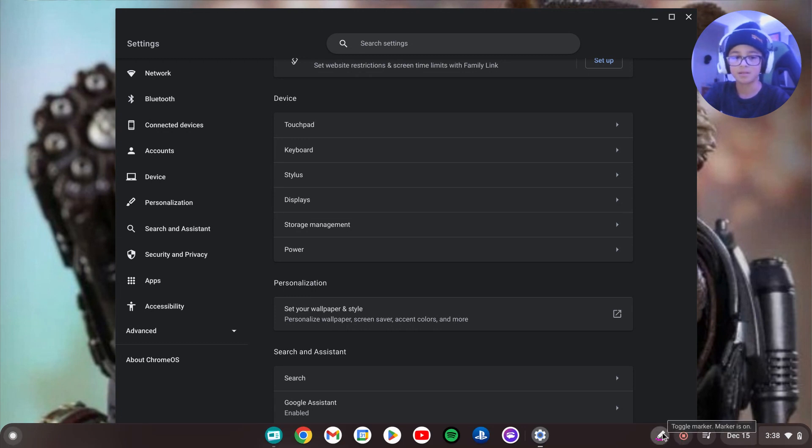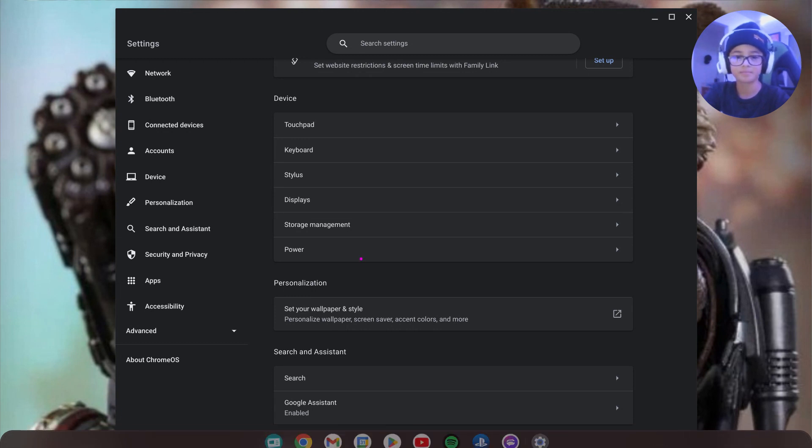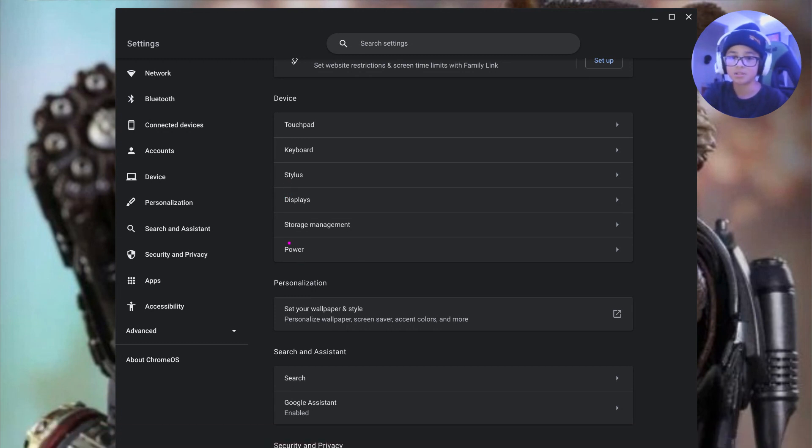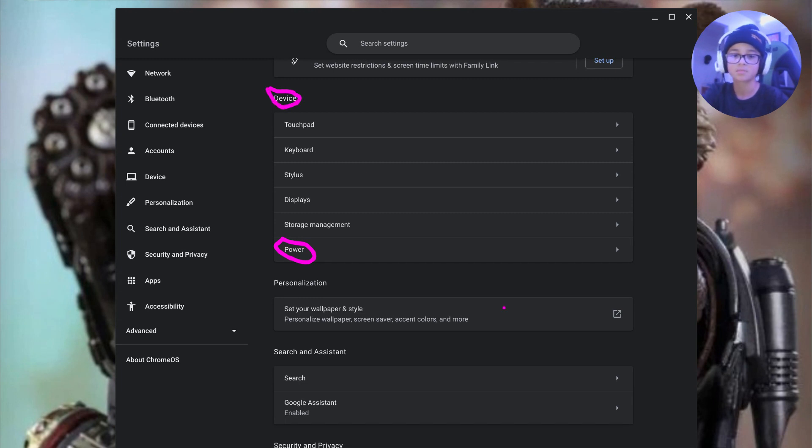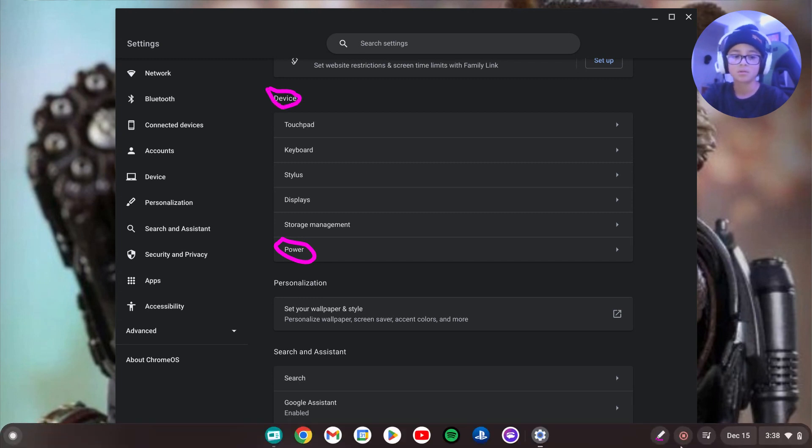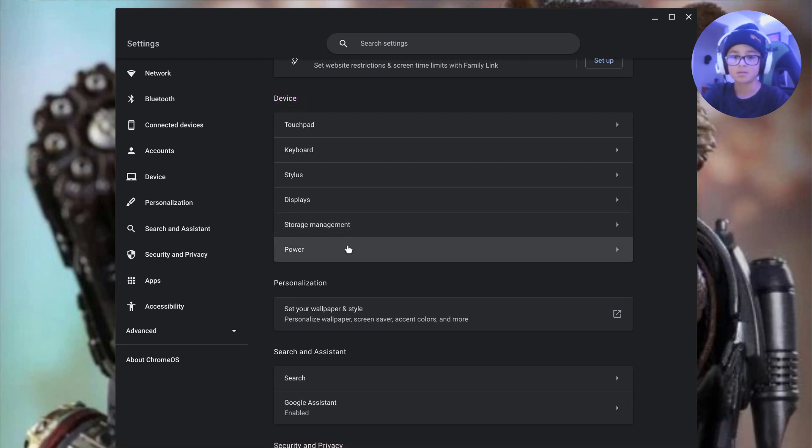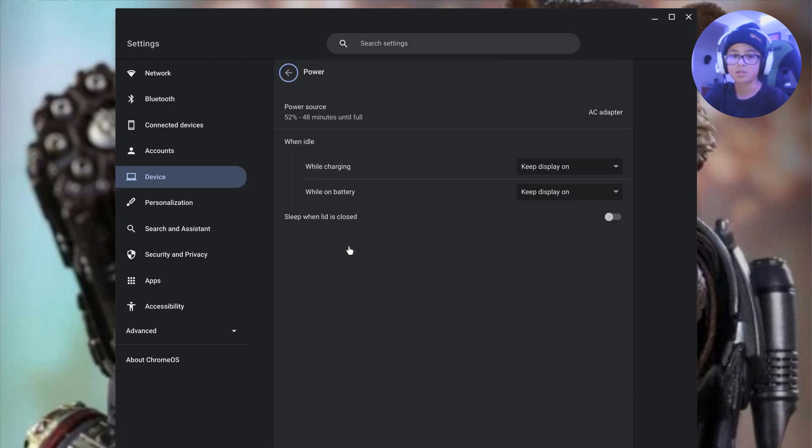And then you want to go to power right here. Make sure you're in devices. Then you want to click on power.